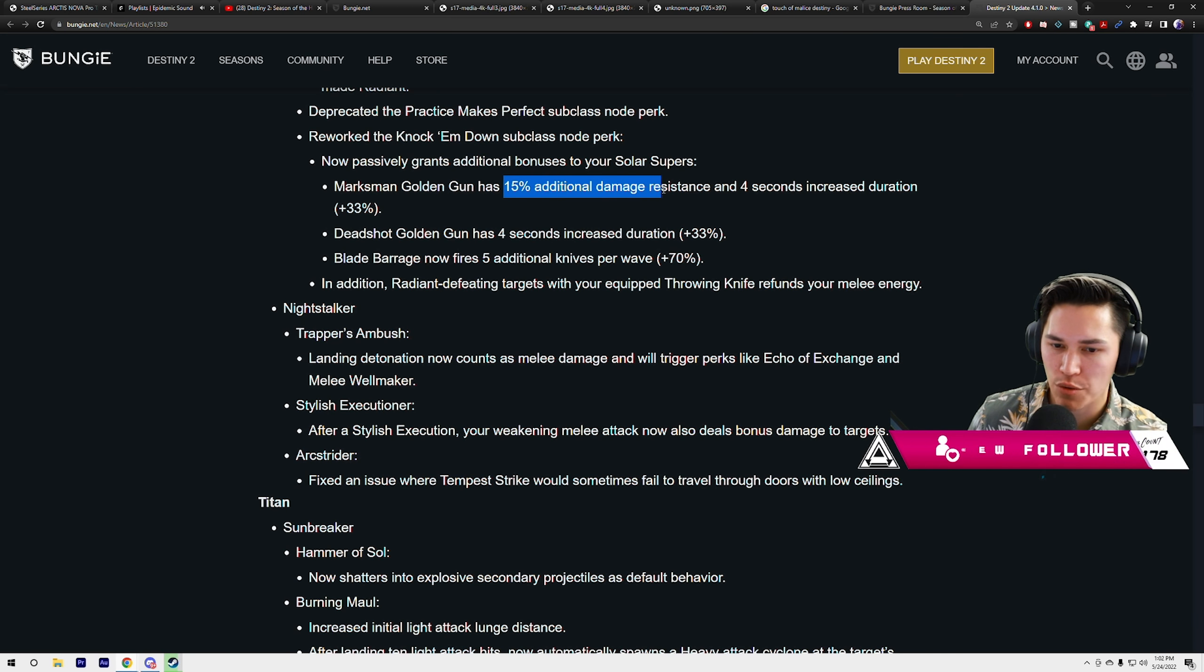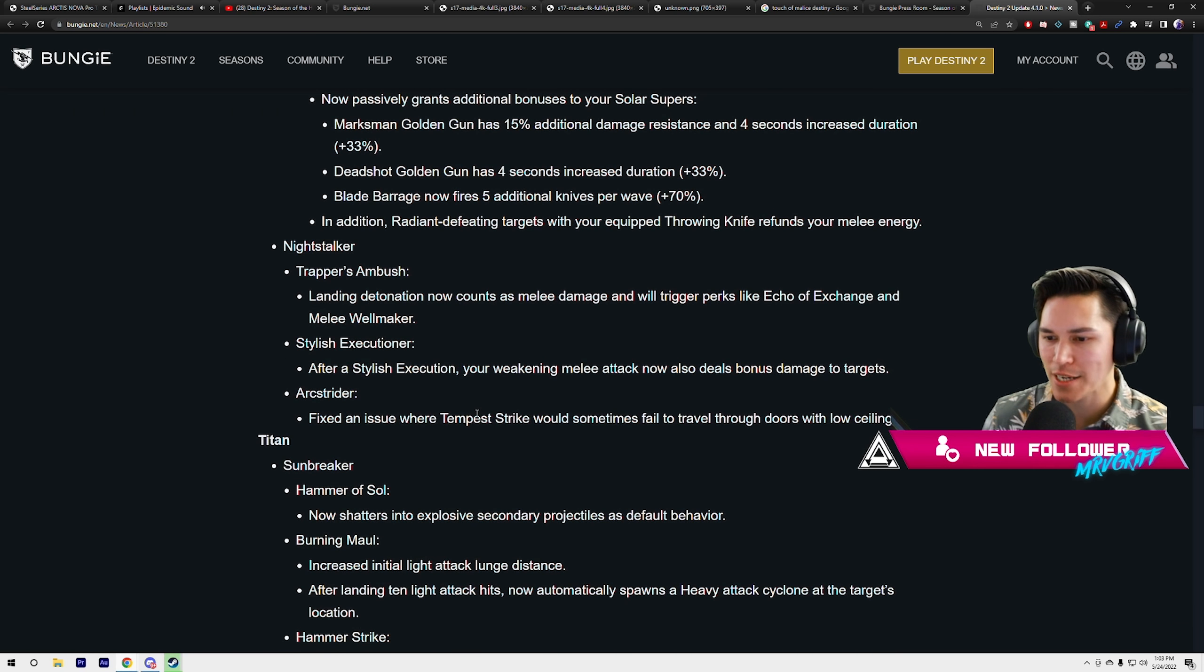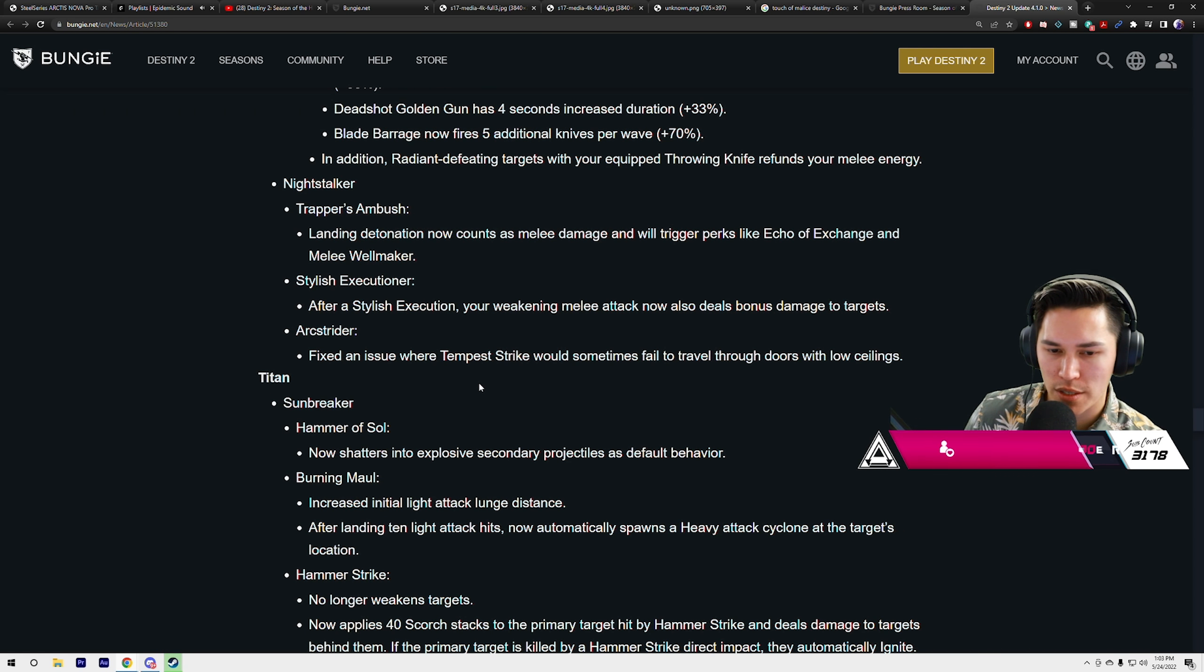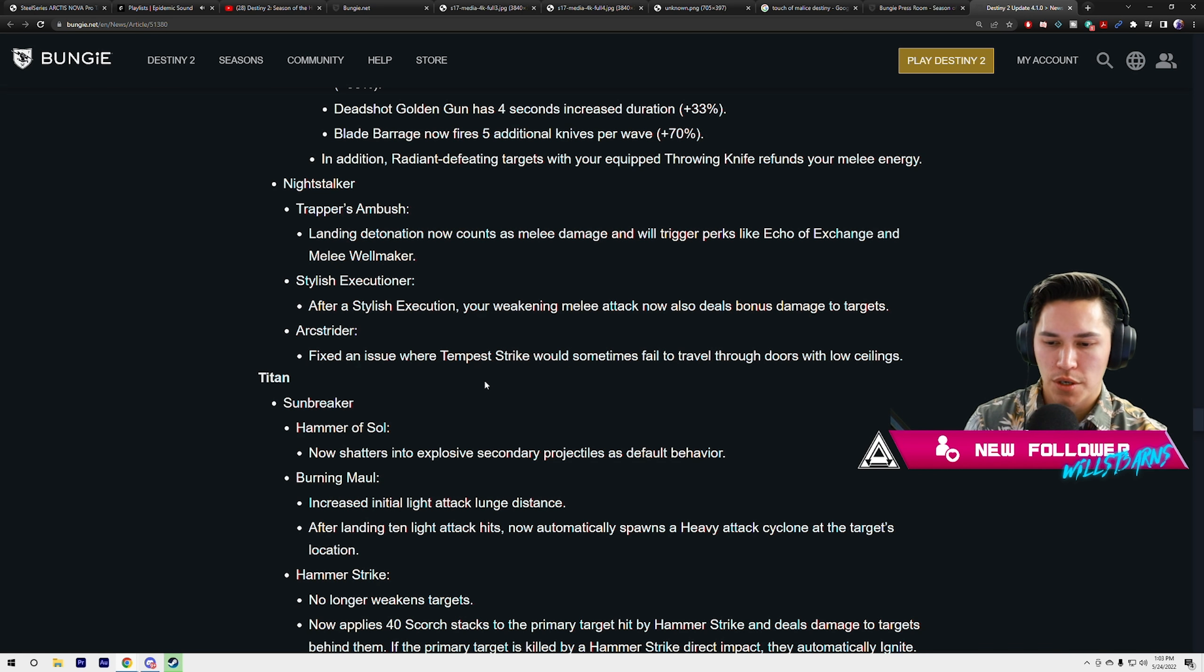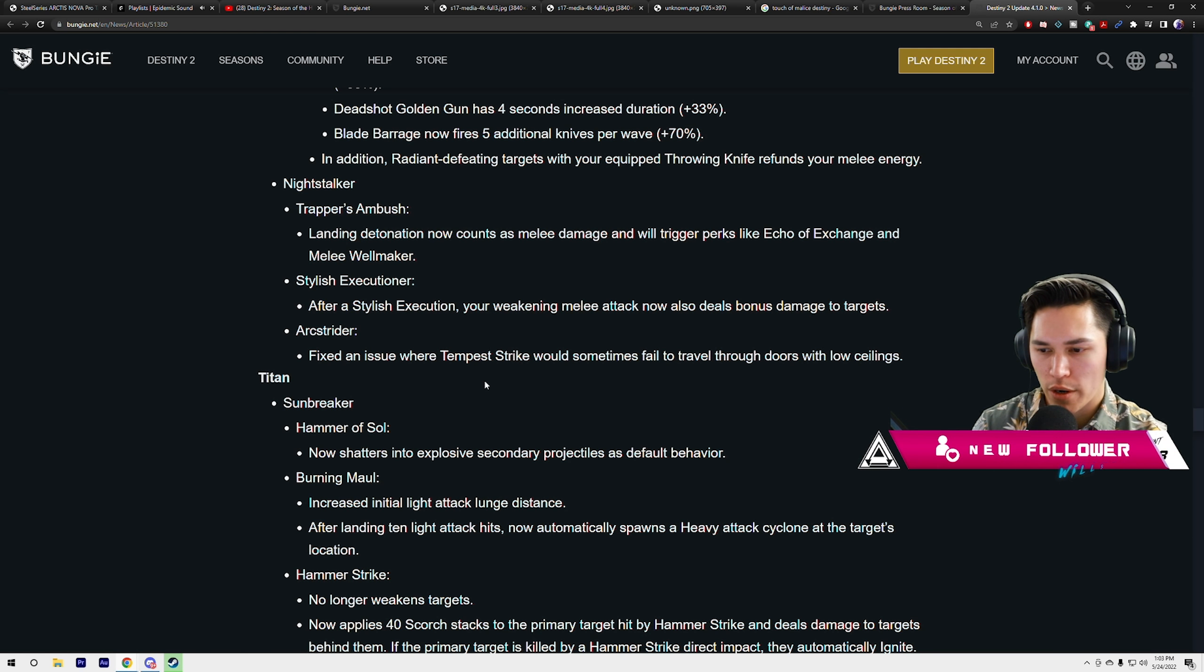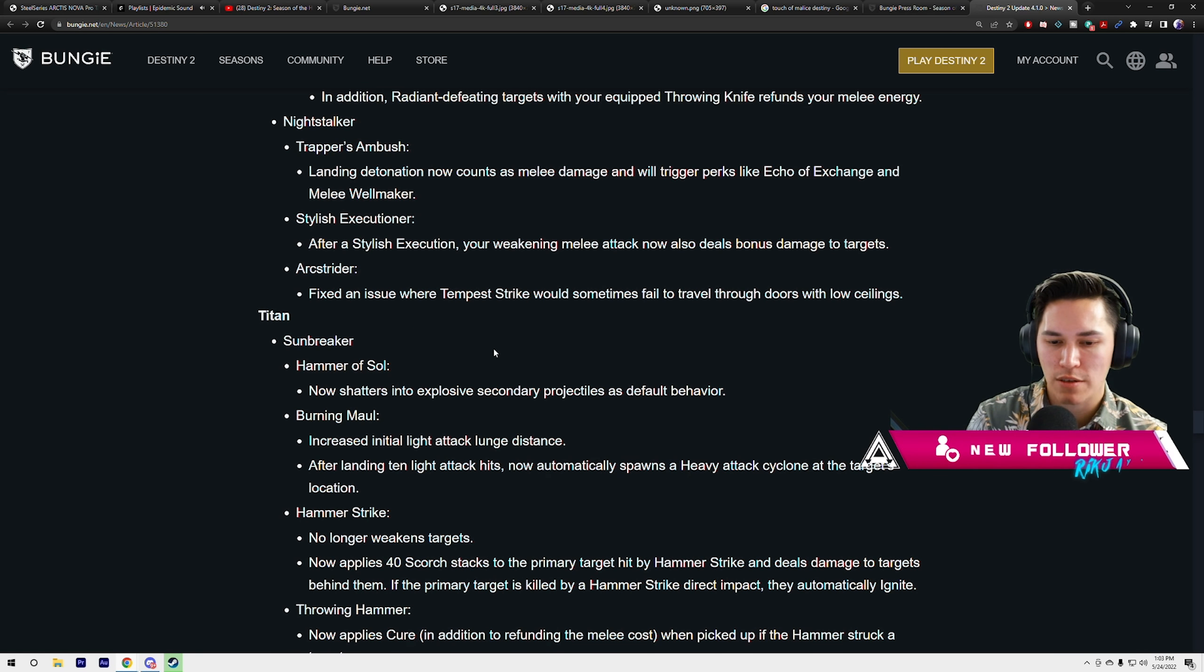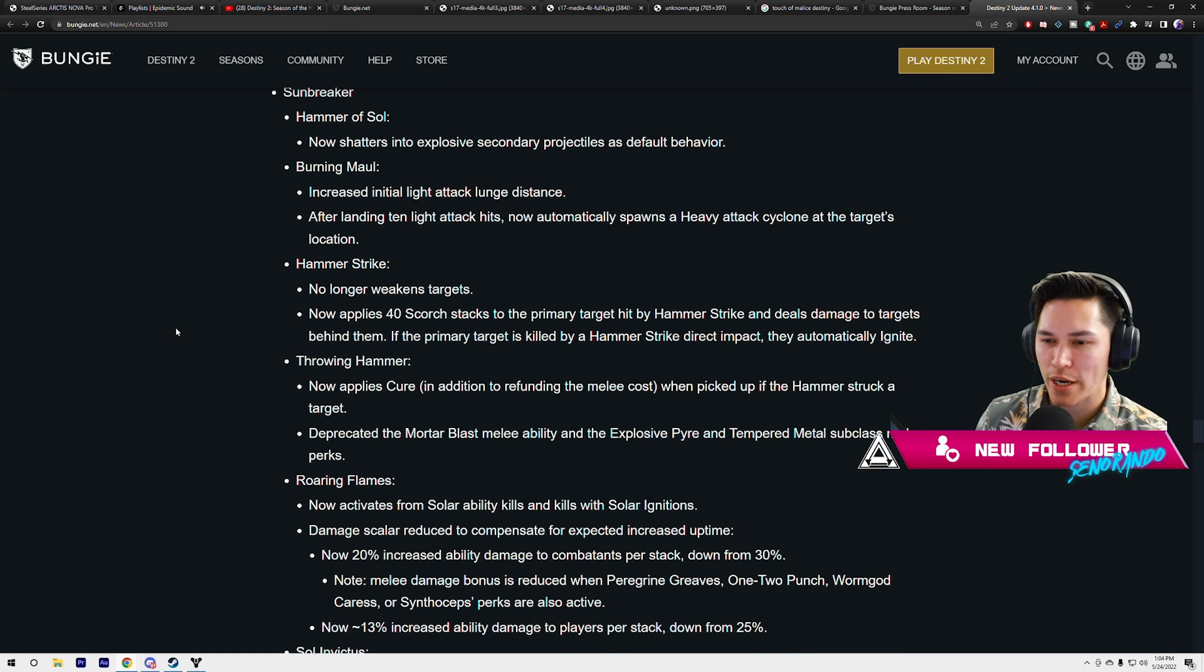Nightstalker Trapper's Ambush: landing detonation now counts as melee damage and will trigger perks like Echo of Exchange and Melee Wellmaker. Stylish Executioner: after Stylish Execution, your weakening melee attack now also does bonus damage to targets. Arc Strider: fix an issue where Tempest Strike would sometimes fail to travel through doors and low ceilings.